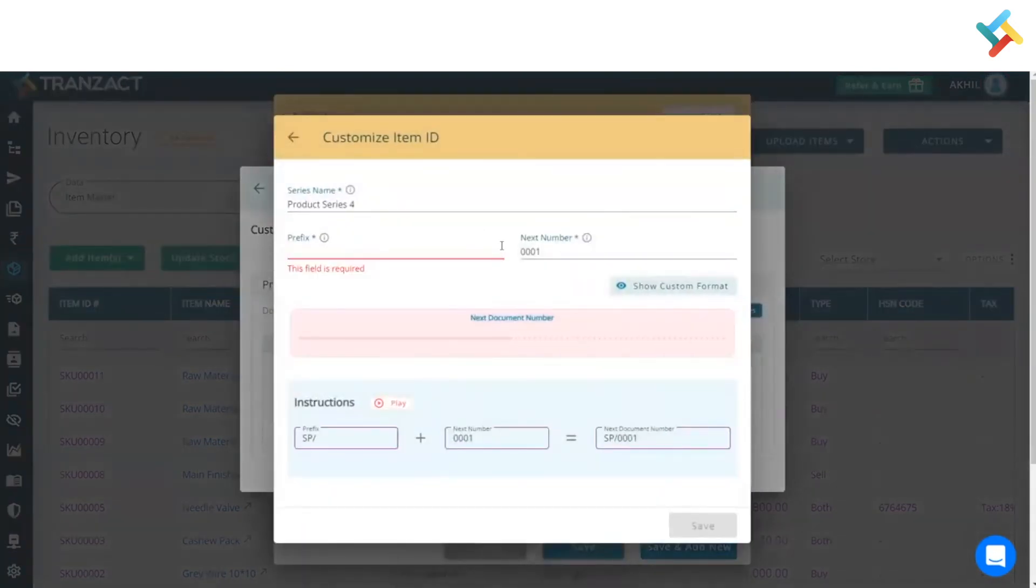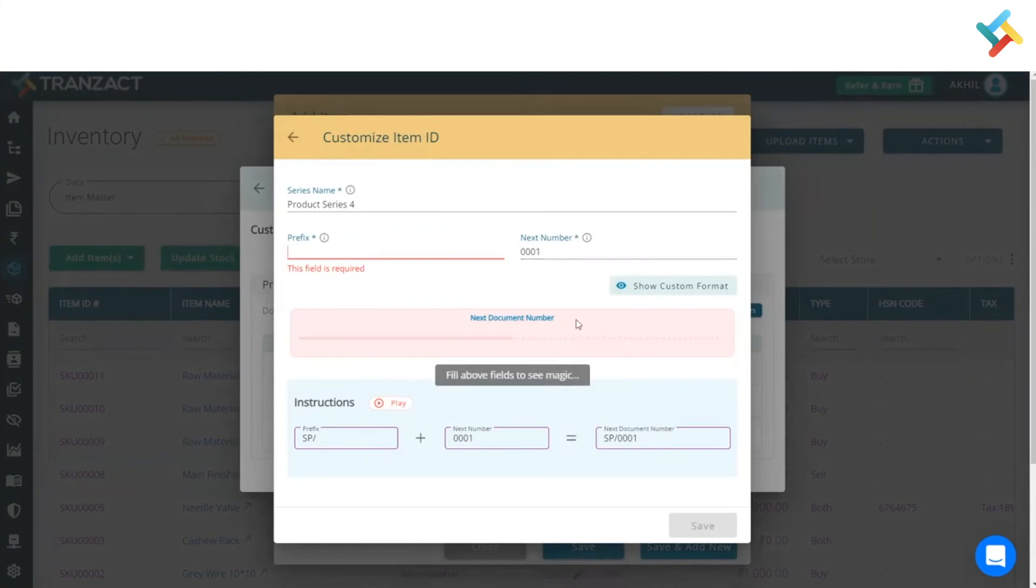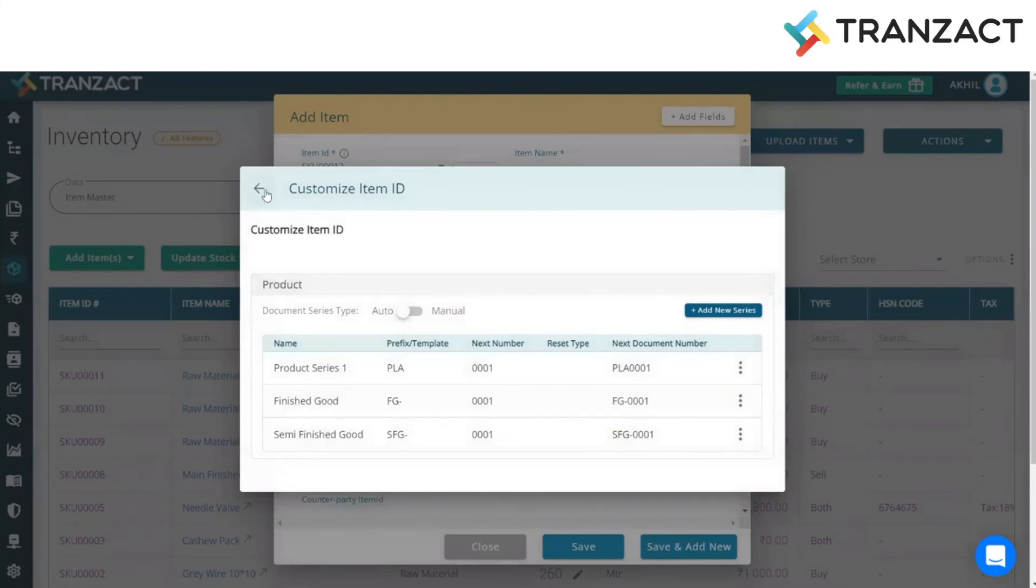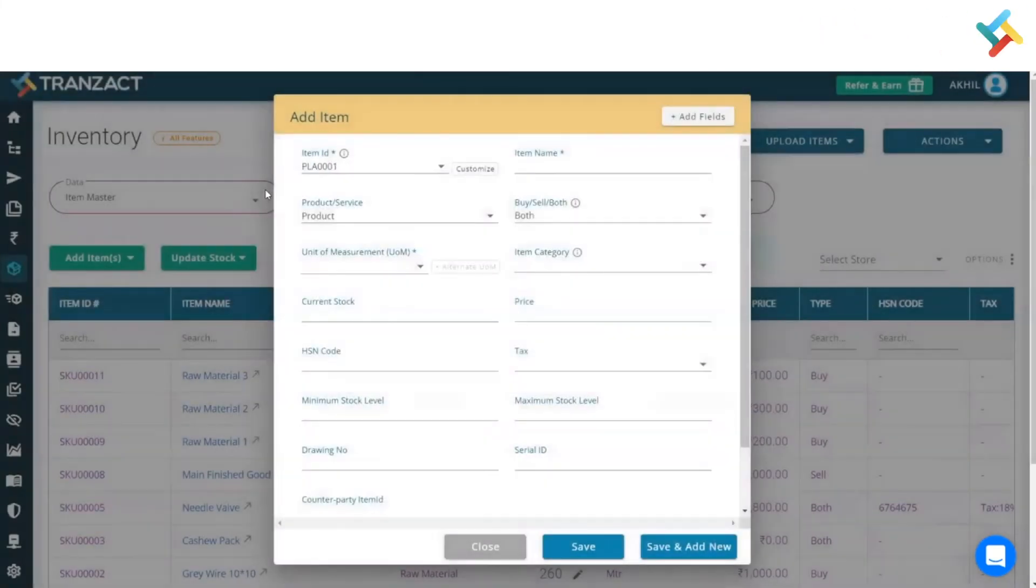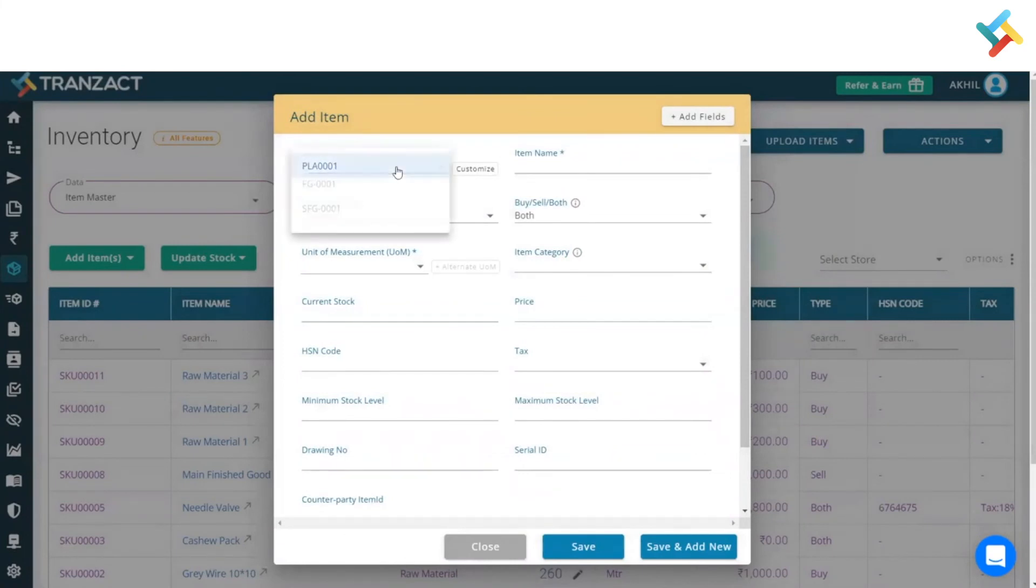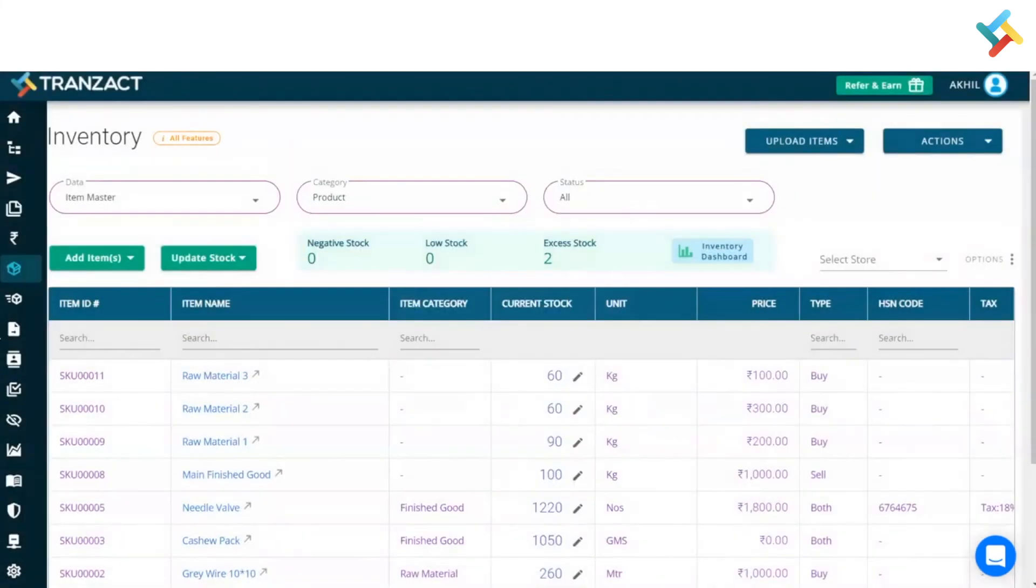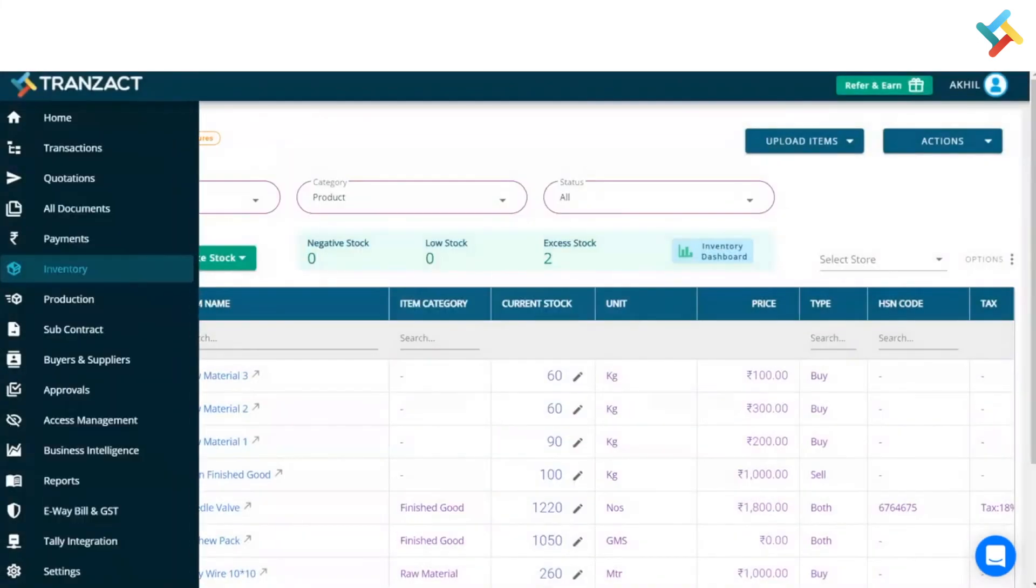I can add a new series from this option. For product series 4, I can put the prefix, the next number, and save it. This is how you can add your own item ID. Once I change this, the item ID gets changed. You can keep multiple item IDs in your inventory and select from the dropdown.